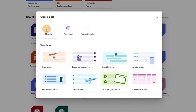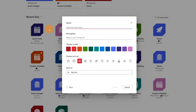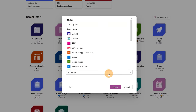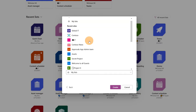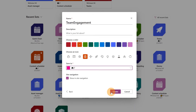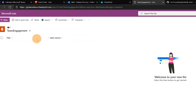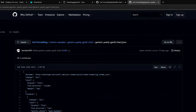I will start from scratch and select 'Blank list'. I'll type a name for my list: 'Team Engagement'. Then I'll select an icon — clipboard — and a color — orange, my favorite color. Then I'll target a specific SharePoint site, which would be 'IT'. I'll toggle on 'Show in site navigation' and then click on 'Create'. And this is my list, 'Team Engagement', just created.